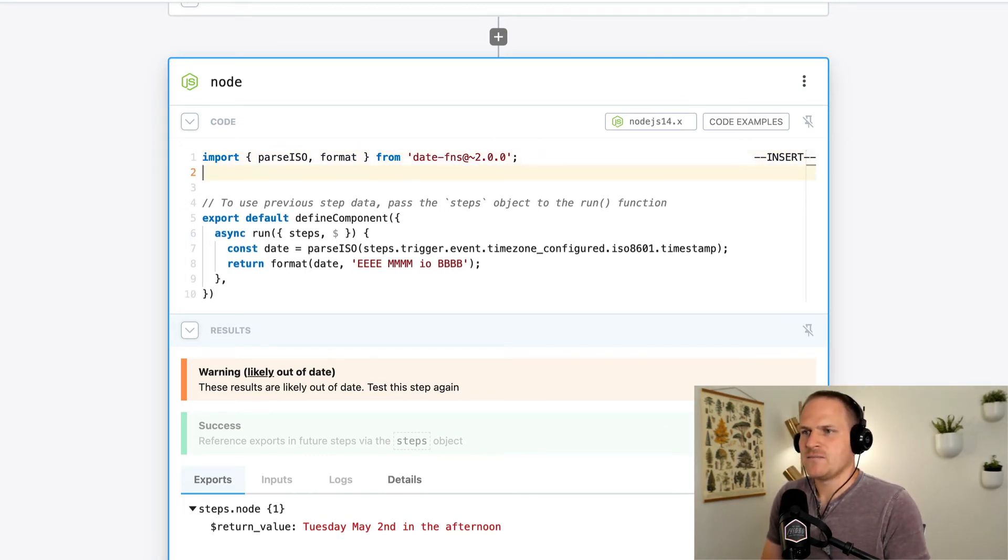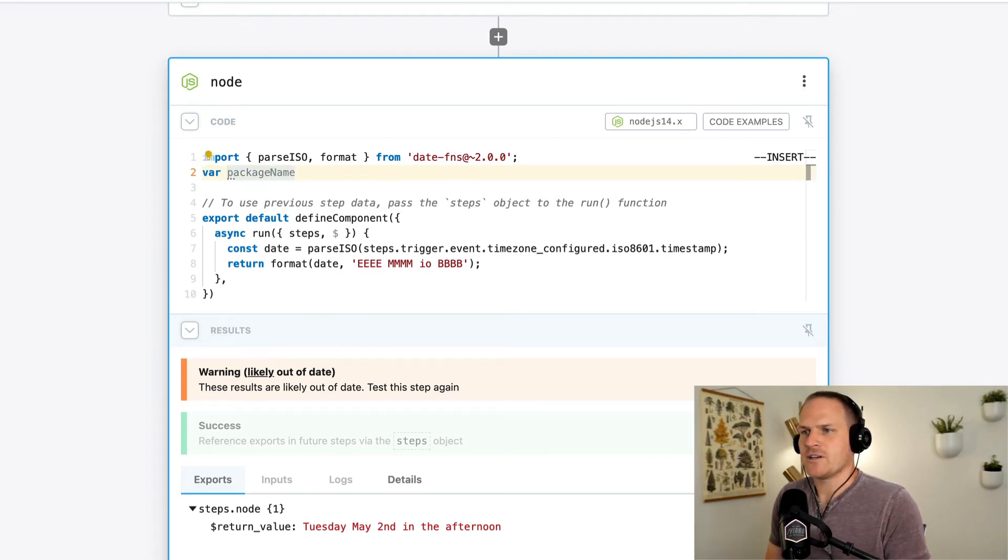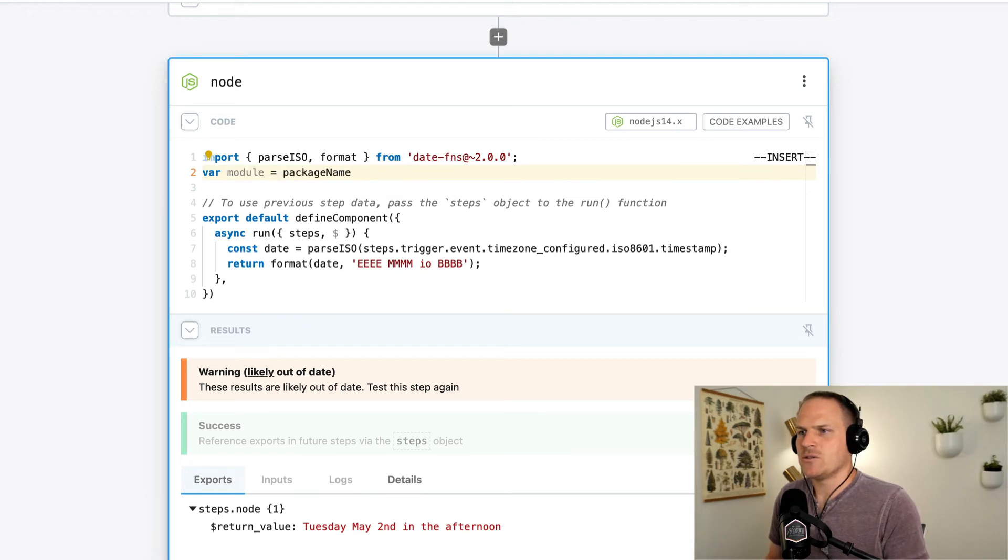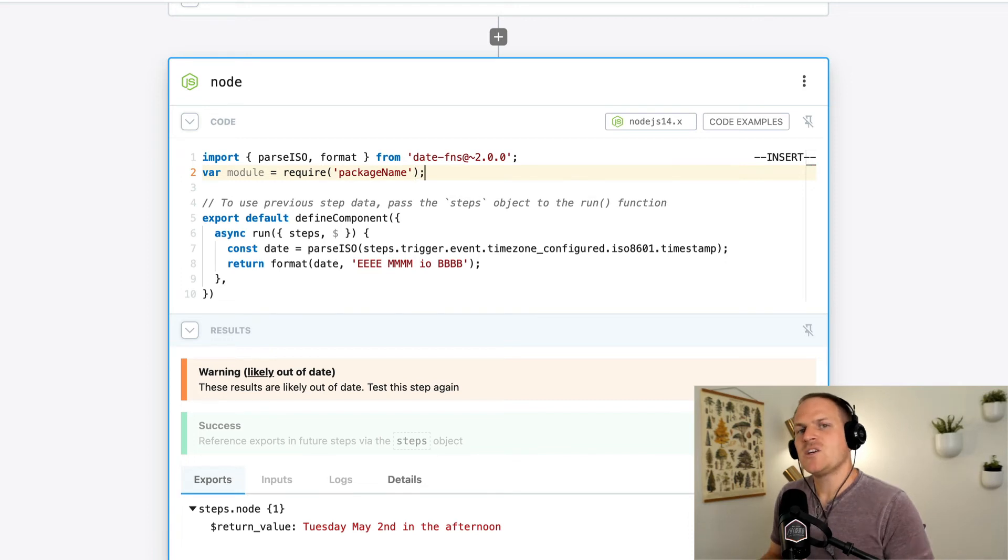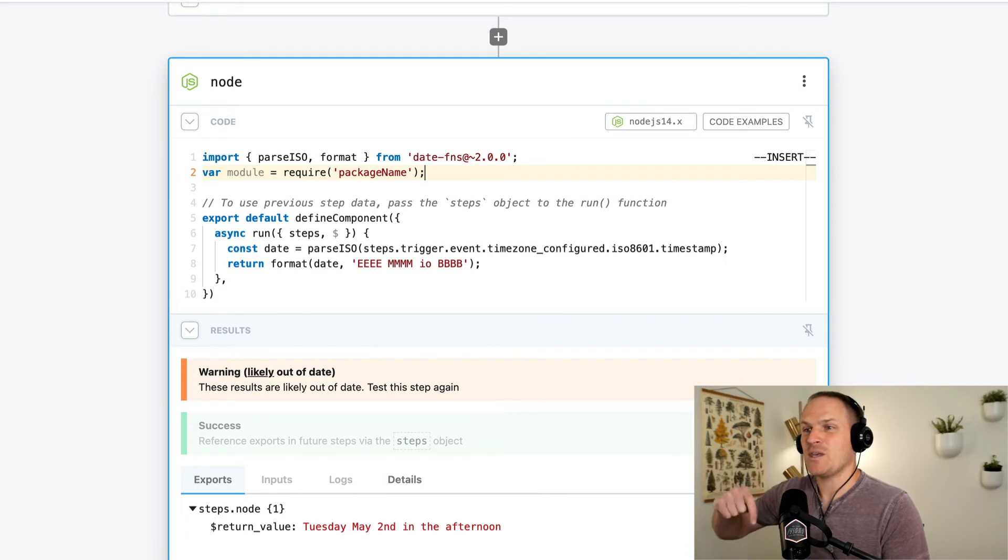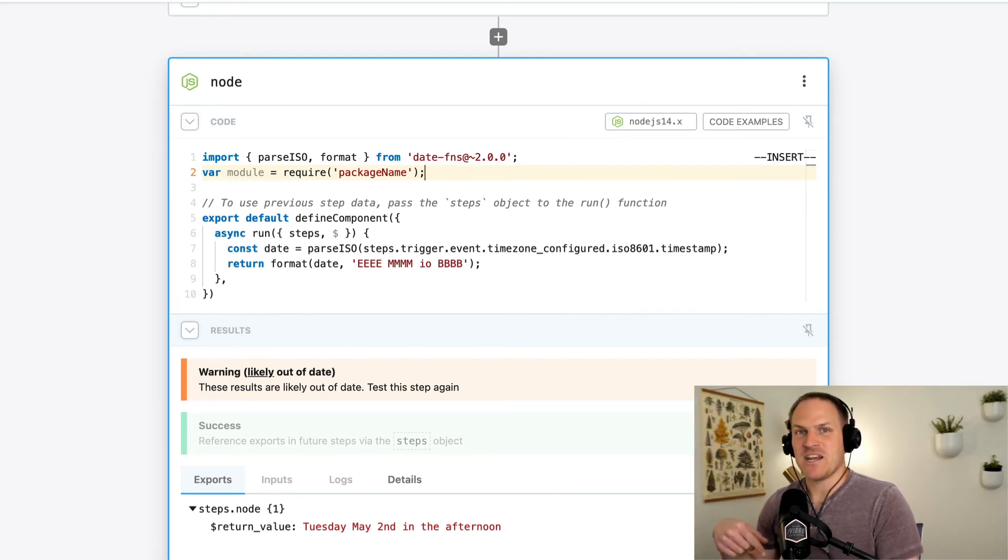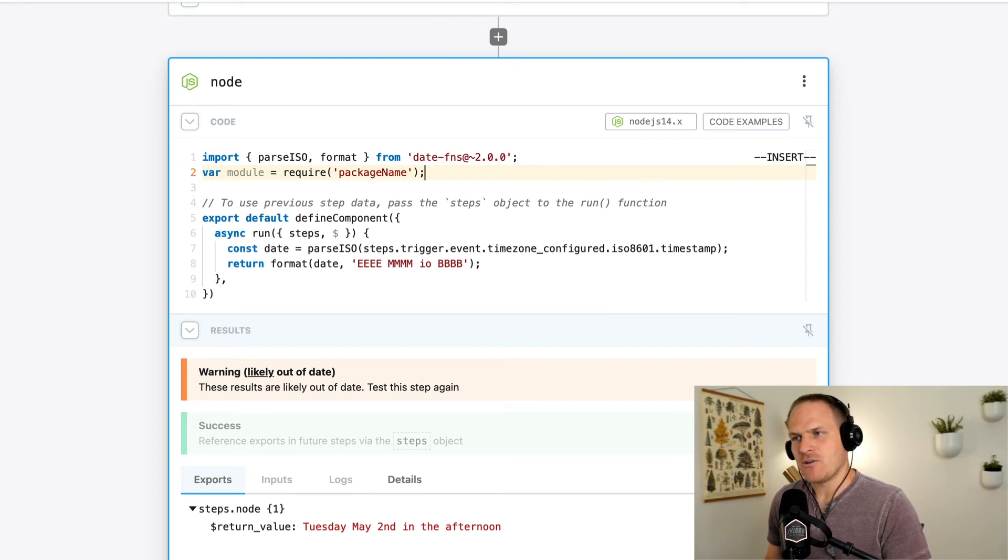It looks something like this. It would be var package name, well var module actually, module equals require, and then the name of the package. You can still use this format in code steps. However, you cannot mix both ESM and CommonJS imports. So we recommend using ESM in general. The entire node ecosystem is moving in that direction.